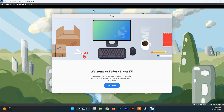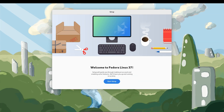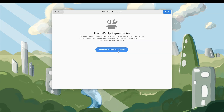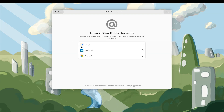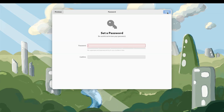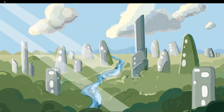This is the Fedora welcome screen and you can view it in full screen. Click on Start Setup, then click Next. Enable the third-party repositories and click Next again. Skip the next couple of screens for now. Set up your username and password for your Fedora system. The setup is done and now you can continue enjoying the Fedora system.